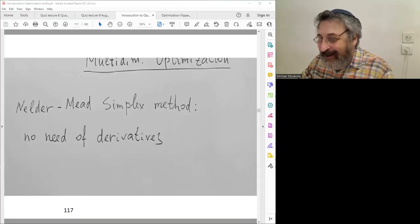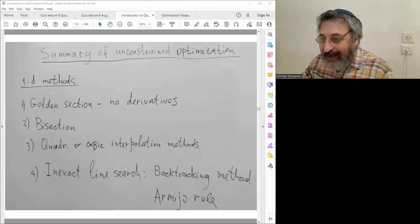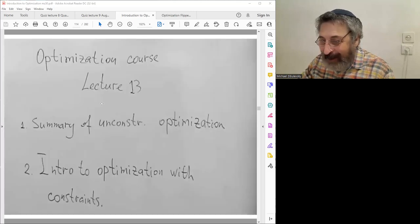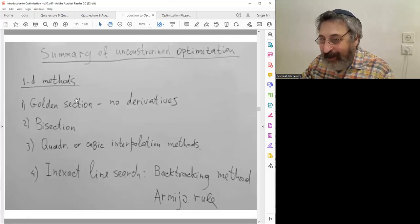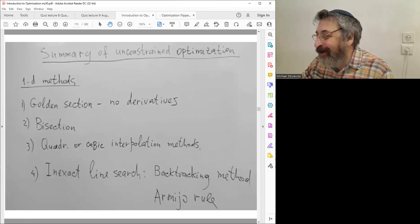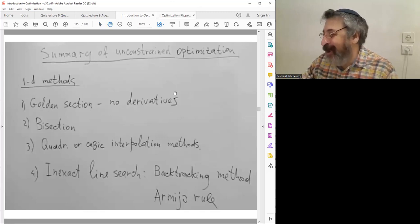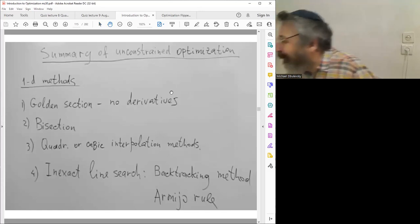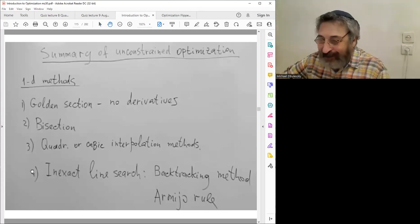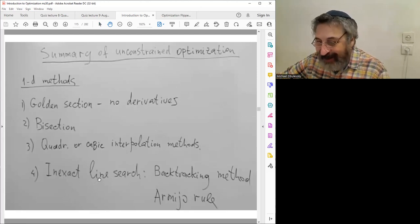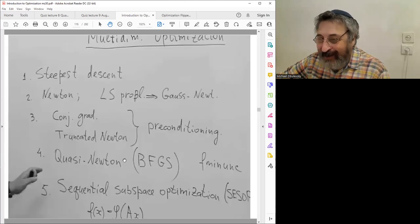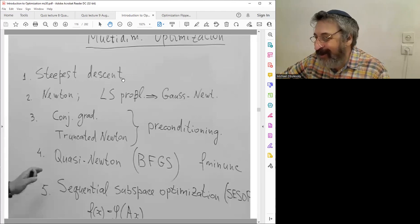Our lecture is dedicated to constraint optimization, but first we'll briefly get back to unconstrained optimization — what we learned. We finished a very large part of our course on unconstrained optimization. It covered one-dimensional optimization and then multi-dimensional steepest descent, or gradient descent.